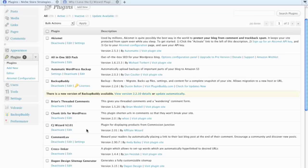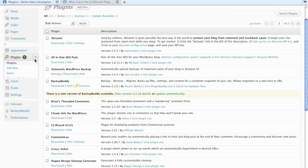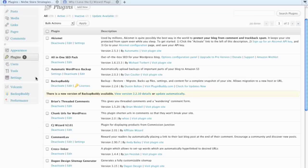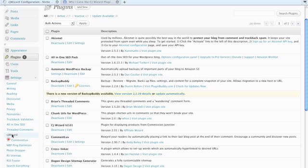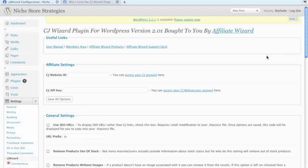Version 1 was awkward and difficult. Version 2 is a huge improvement, so make sure you've got the most recent version. Once you've got it installed and activated, you will click on Settings and CJ Wizard.